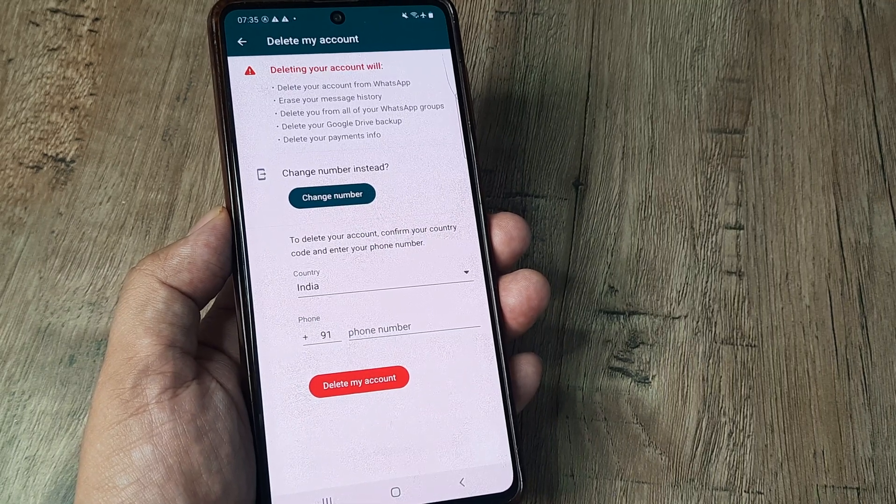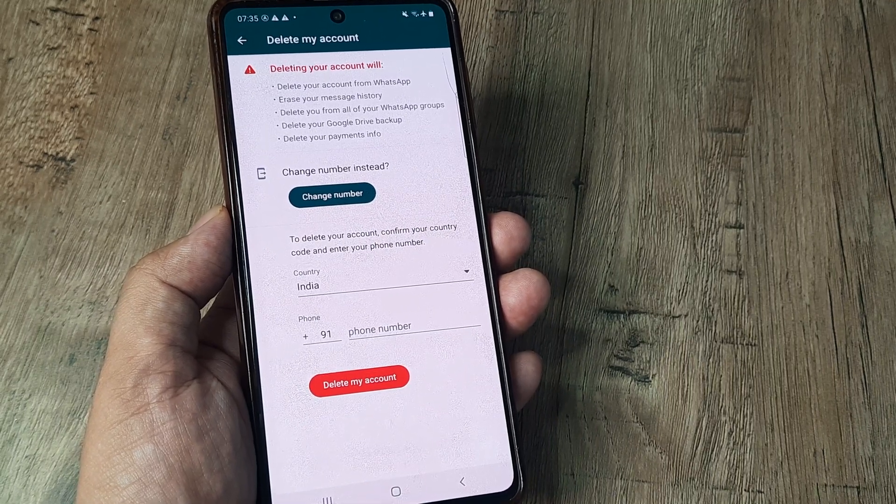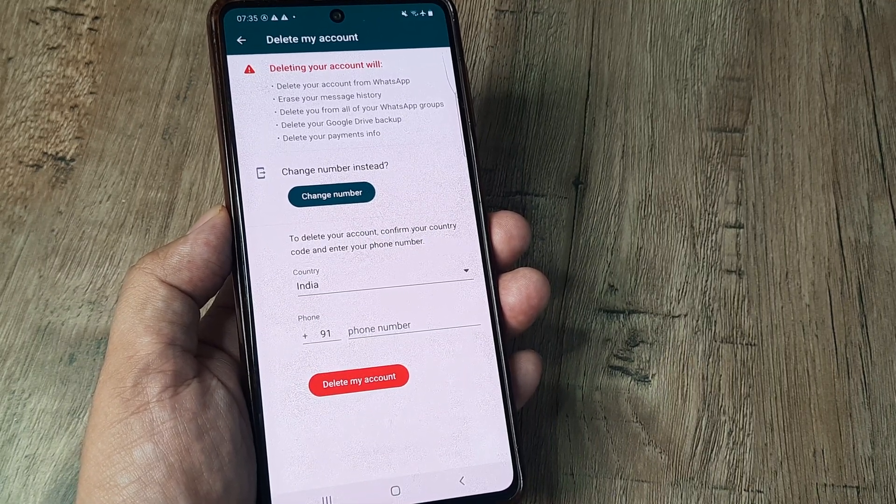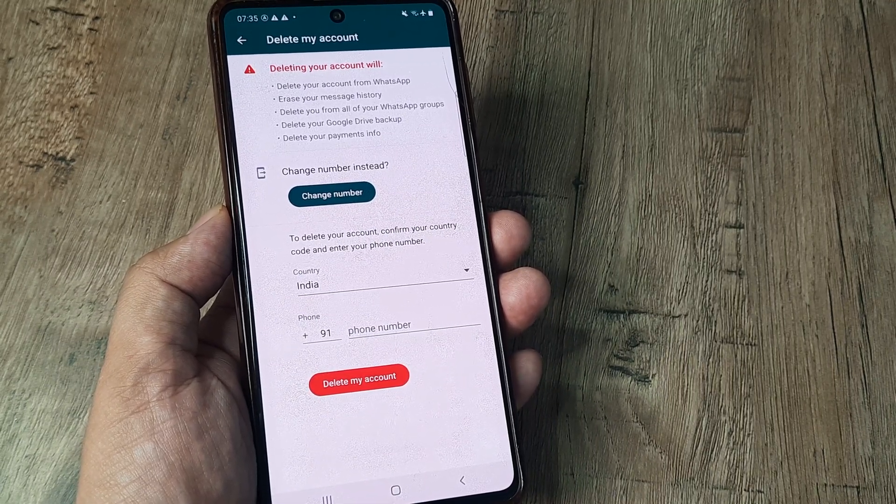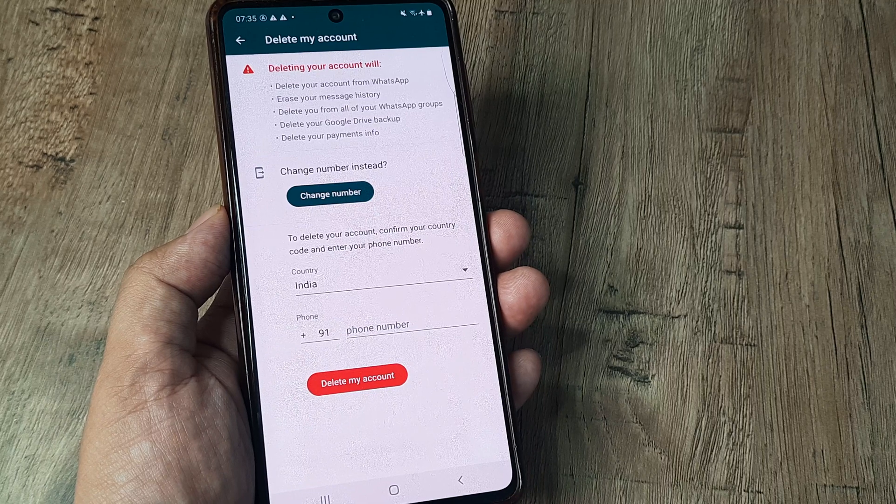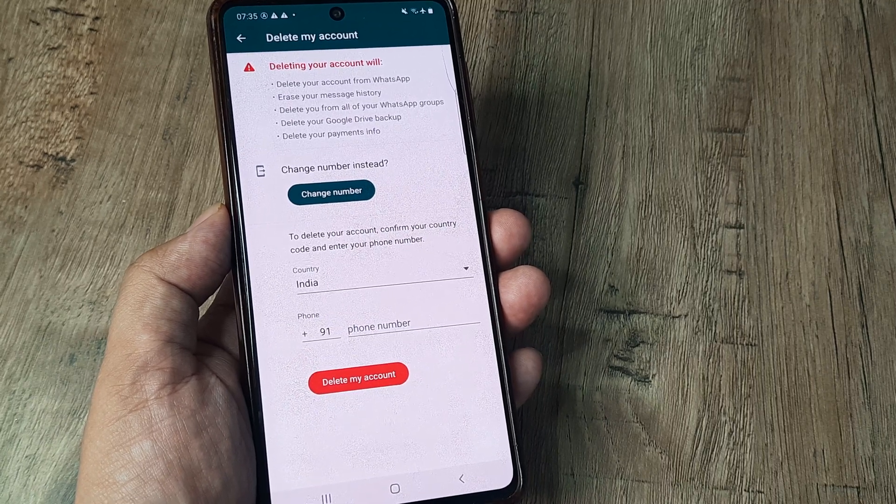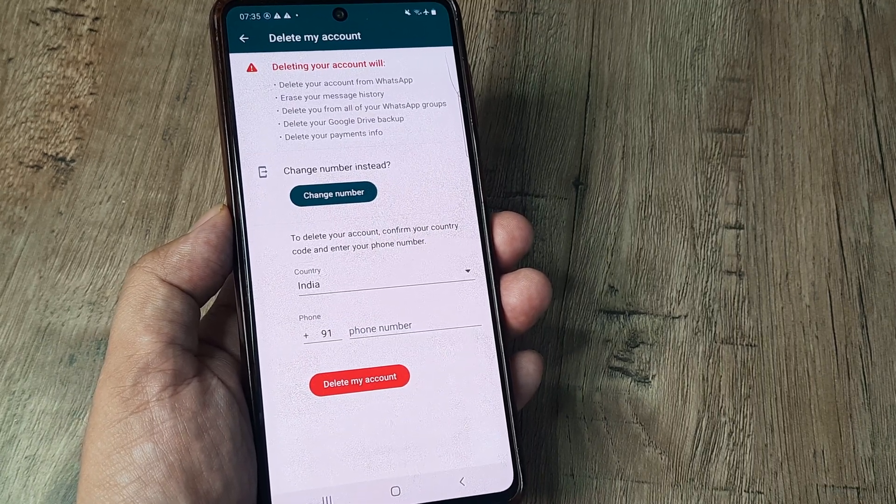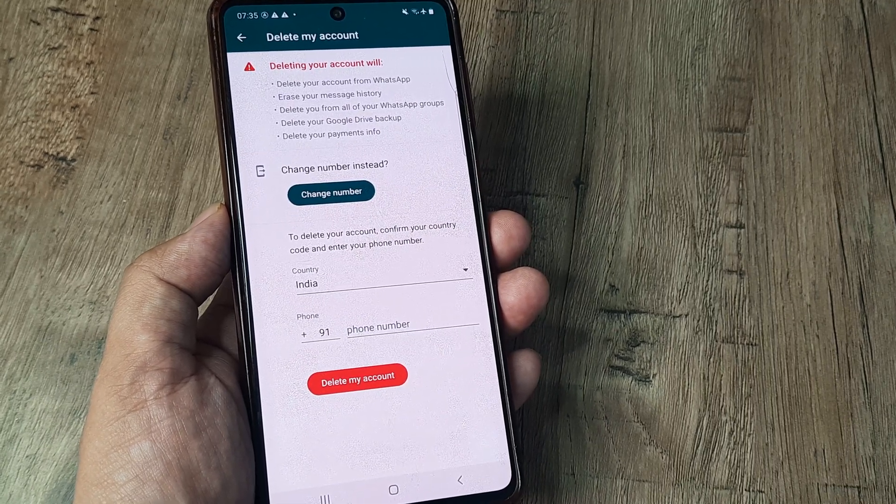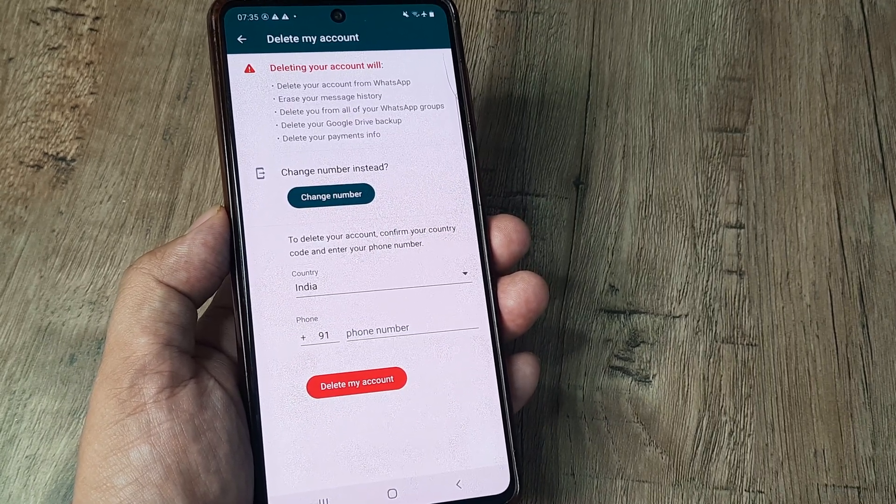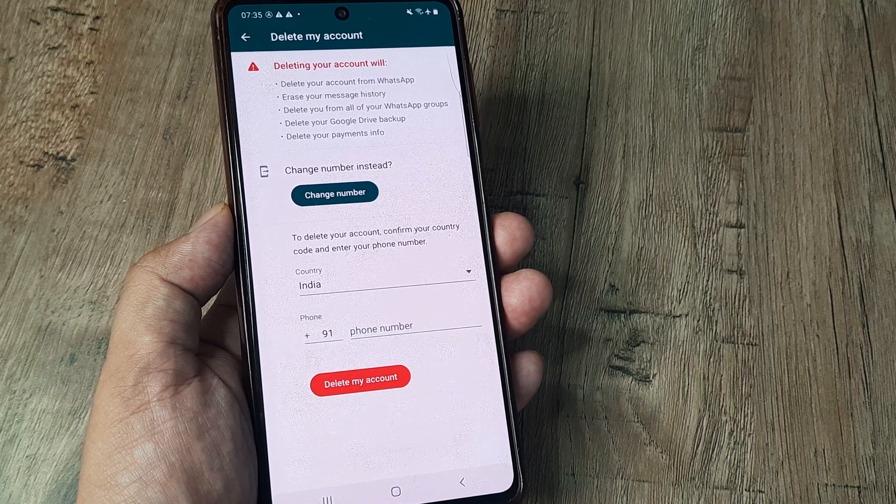So guys, that's all there is to it. Like I said, please note that the process is not reversible. Once you go ahead and do this, please note that everything gets deleted—all your WhatsApp data and everything.